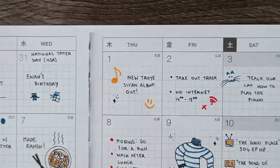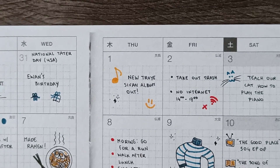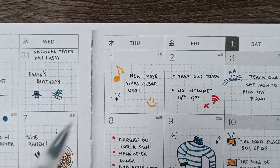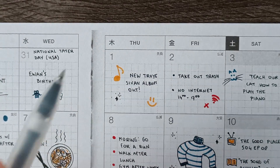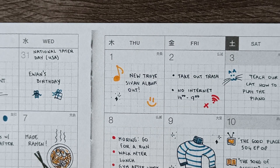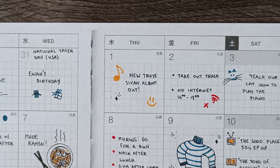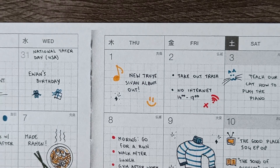The fourth idea is to write down important dates related to your hobbies. Maybe there's a new music release, a book launch, a new video game you've been looking forward to. I find that seeing these things in my calendar can really hype me up.